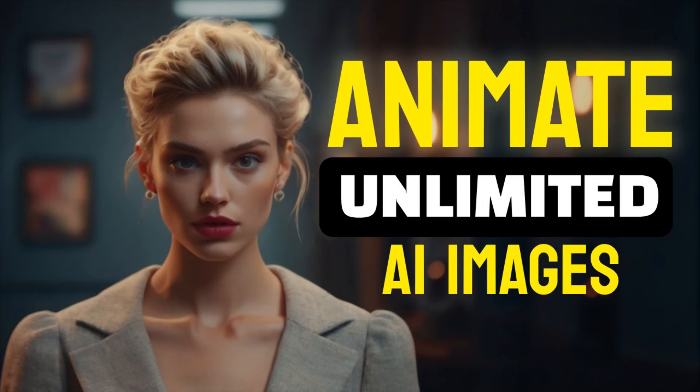Hi guys, this is Daniel from FND. In this video we are going to see how to animate your AI images, so let's get started.